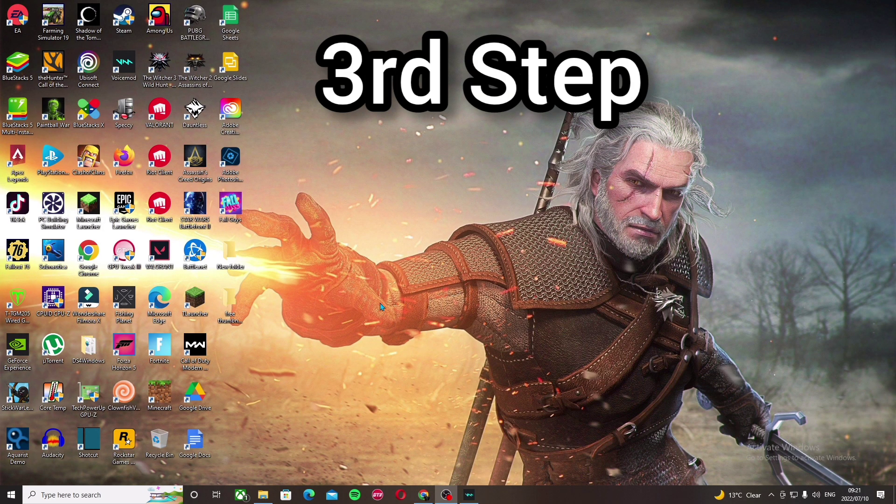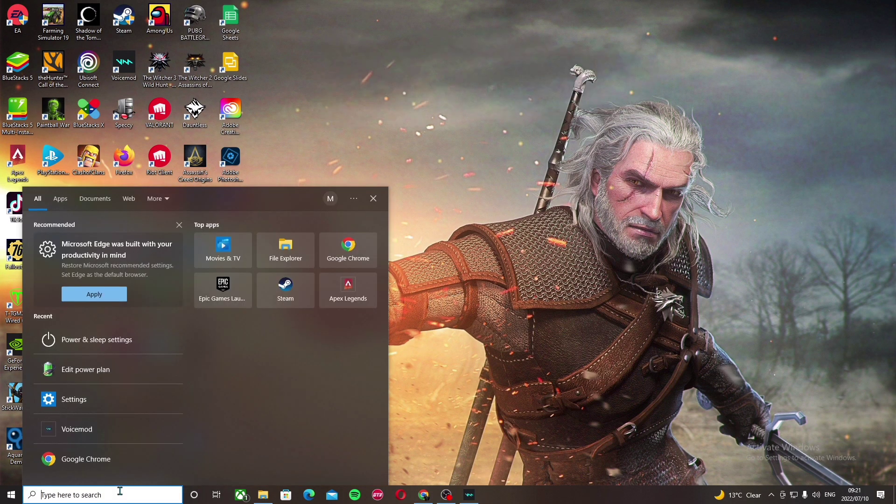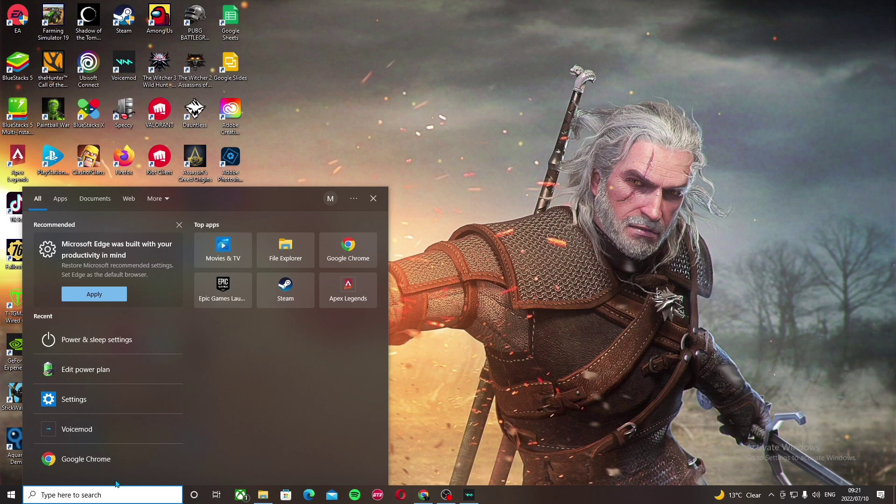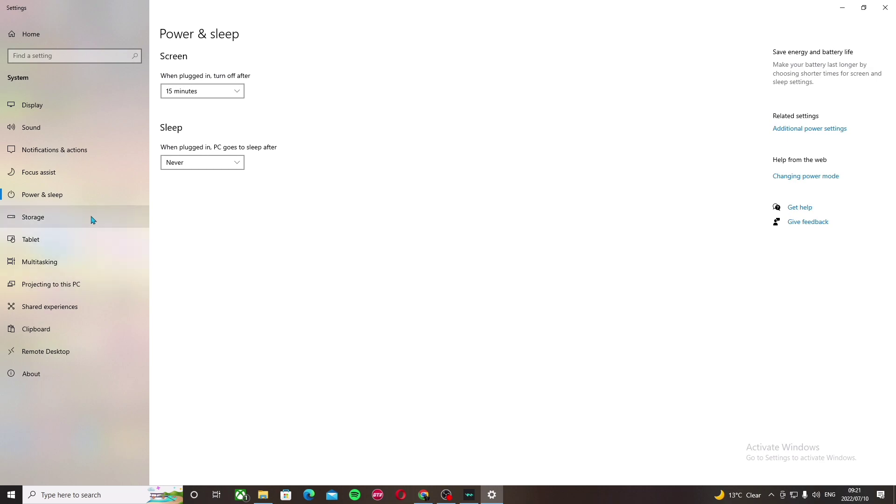The third thing you can do to get more FPS is to search for power and sleep settings. You can just search it here, and go into power and sleep settings.